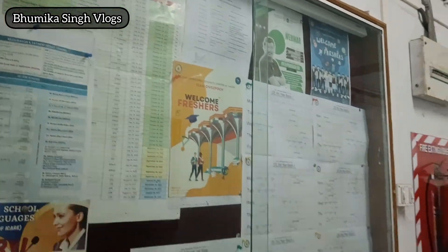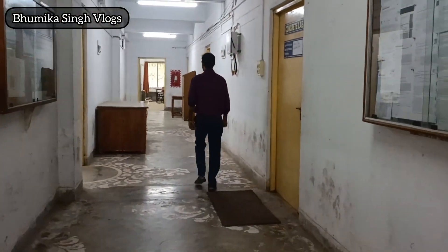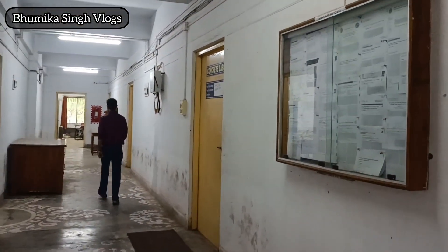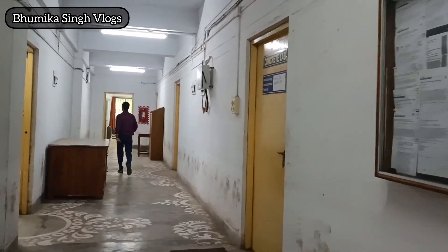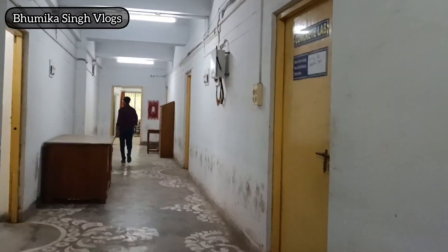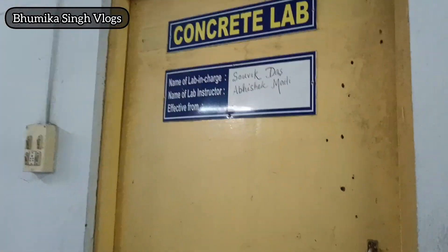This is the notice board where all the current notices and whatever information we need to know is displayed. Then to my right is the concrete lab.